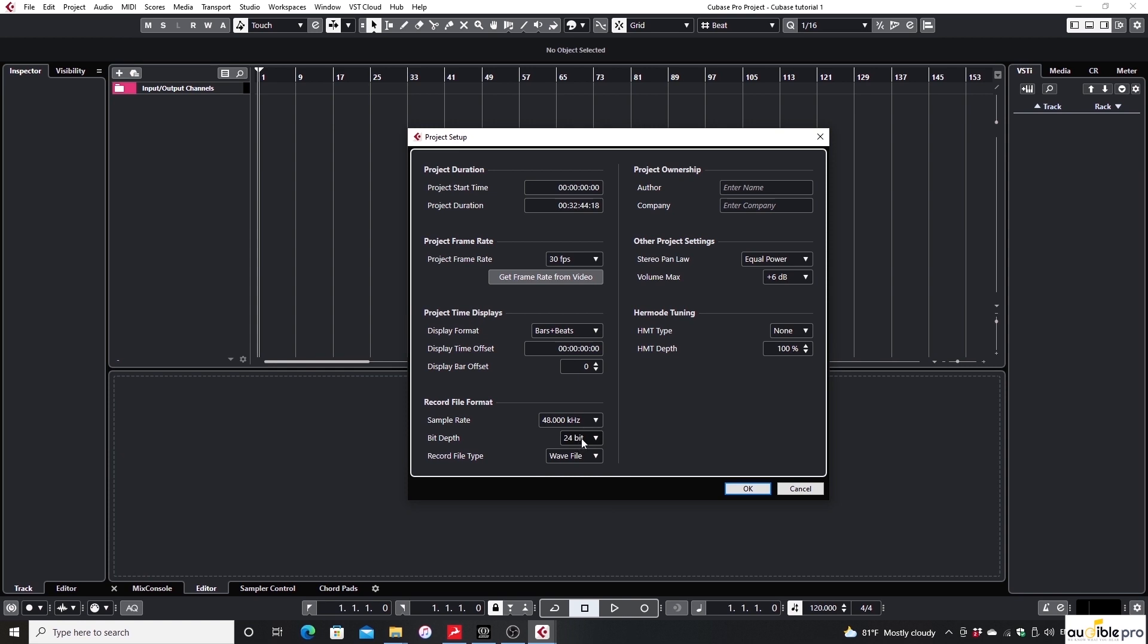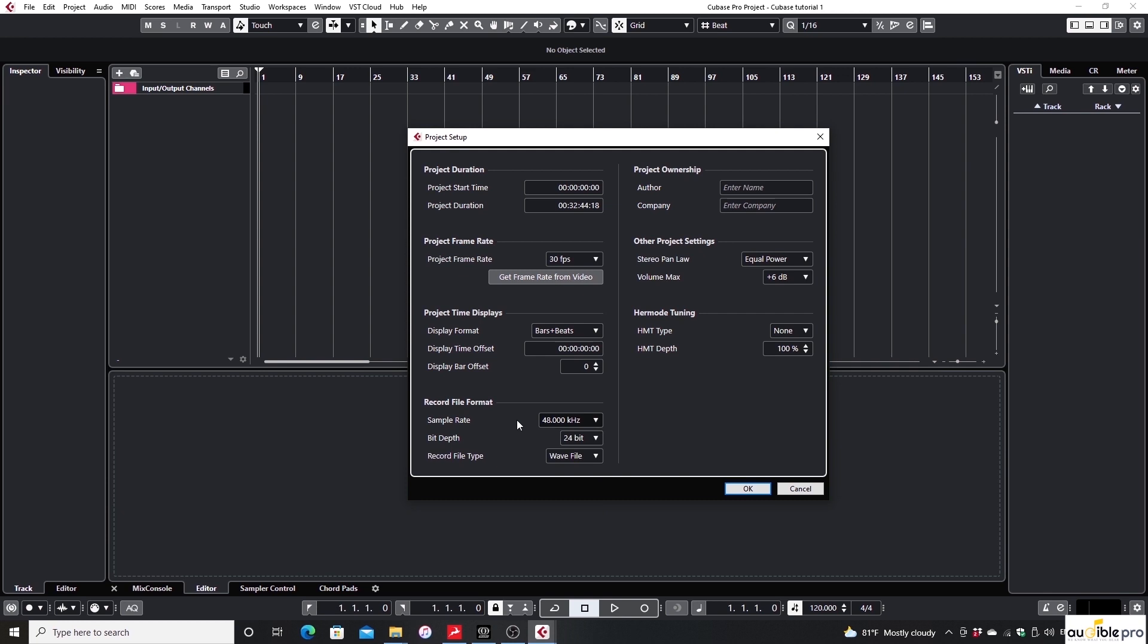Usually we record in the sample rate of 48 kilohertz, 24 bits, and wave file format.